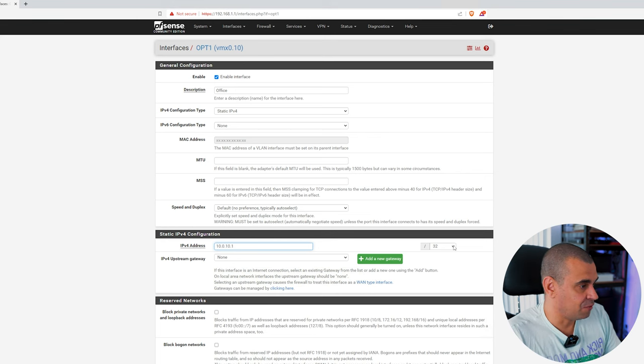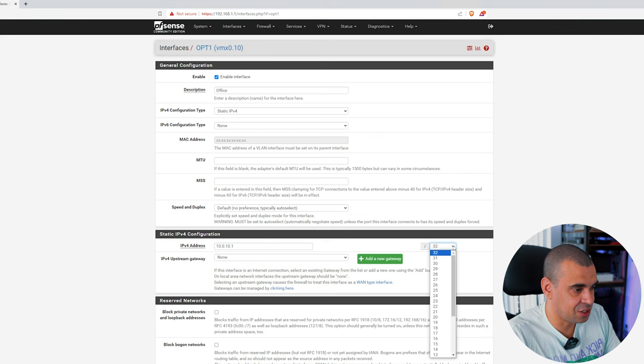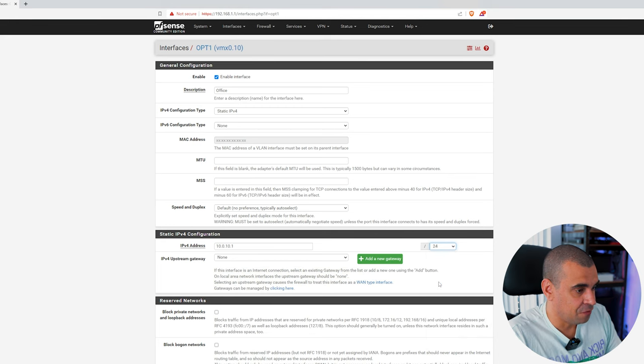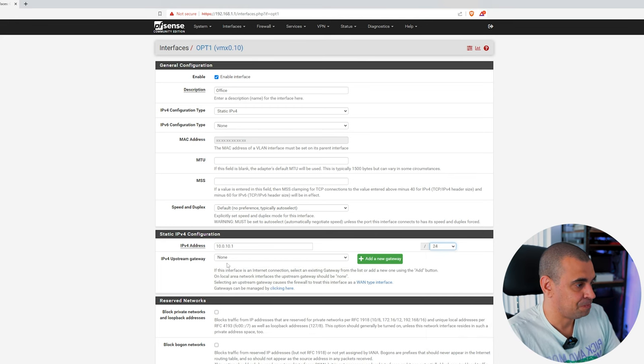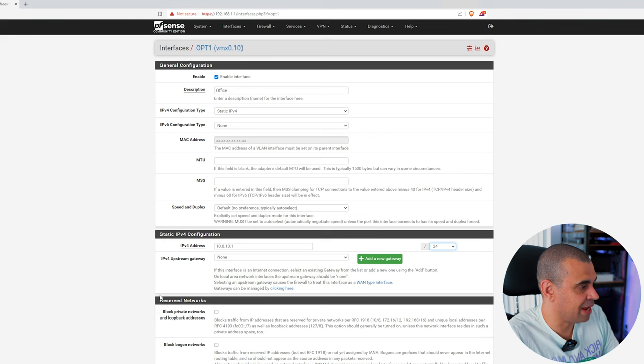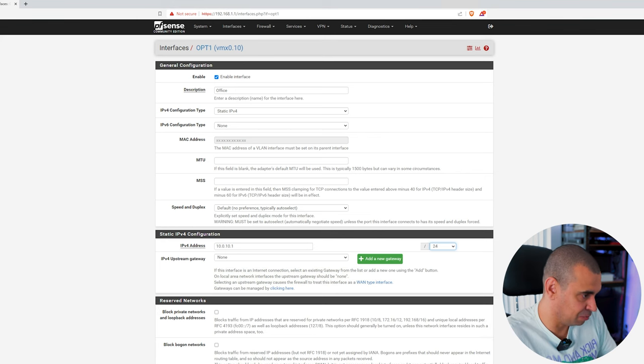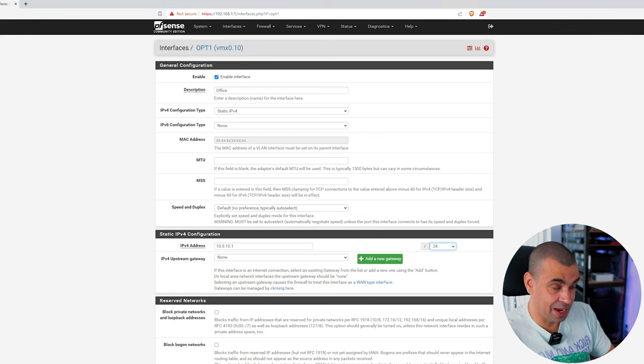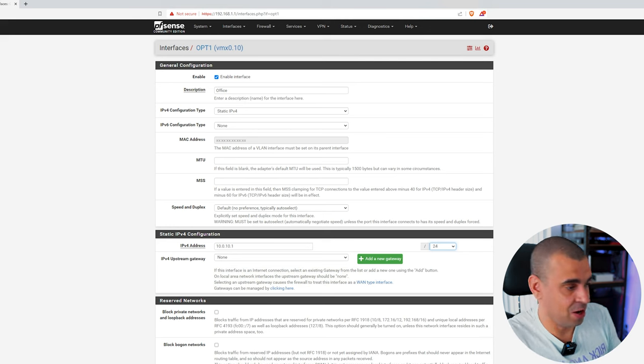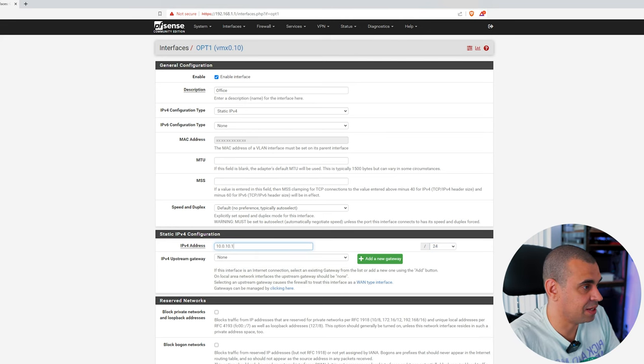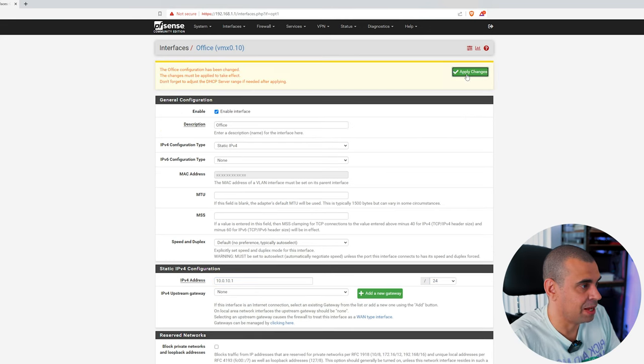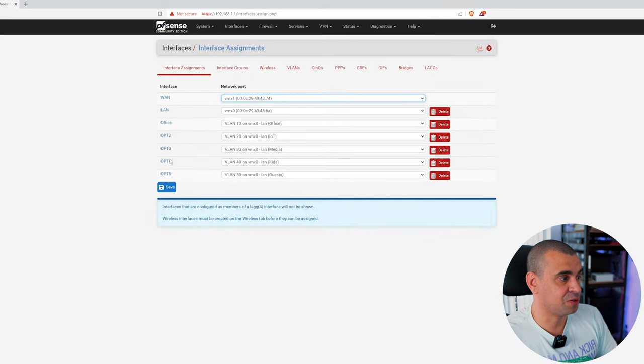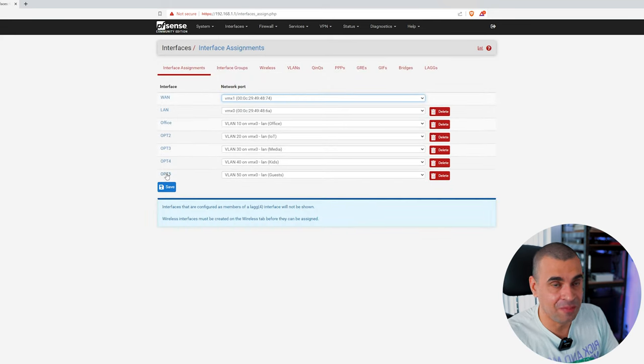Instead of 192, let's go with 10.0 and now I'm going to put .10 because 10 is the VLAN tag ID dot one. This is going to be my network. Now, in order to have 200 plus hosts, let's just select a network mask, or in this case a CIDR, same thing really, of 24. There's no upstream gateway and as far as the reserve networks, we're going to leave this blank for now because we're going to be configuring this later in the firewall rules. Let's hit save, apply changes, let's go back to assignments.